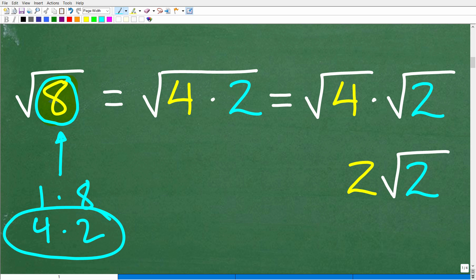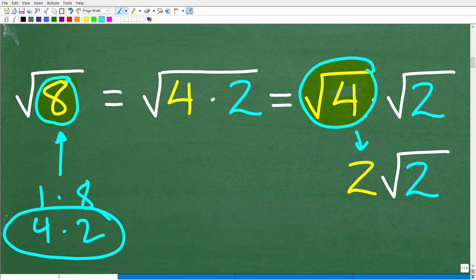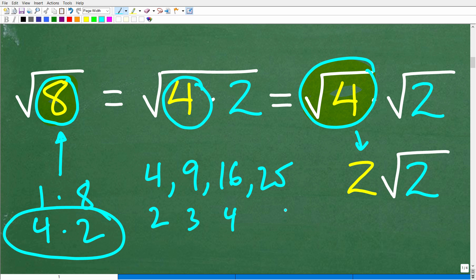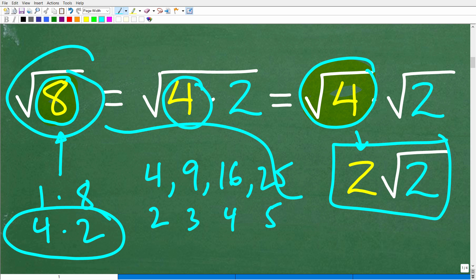Now I have the square root of four times the square root of two. The square root of four is two — this is something called a perfect square. Perfect squares are numbers where we can find the square root easily without a calculator. For example: the square root of 4 is 2, the square root of 9 is 3, the square root of 16 is 4, the square root of 25 is 5, and so on. So the square root of four is two, and we multiply that times the square root of two. Therefore, the square root of 8 is equal to two times the square root of two.